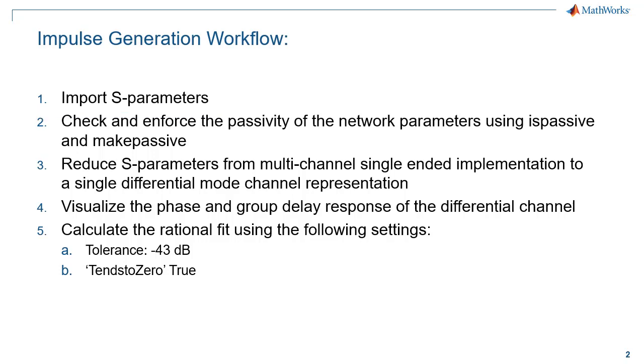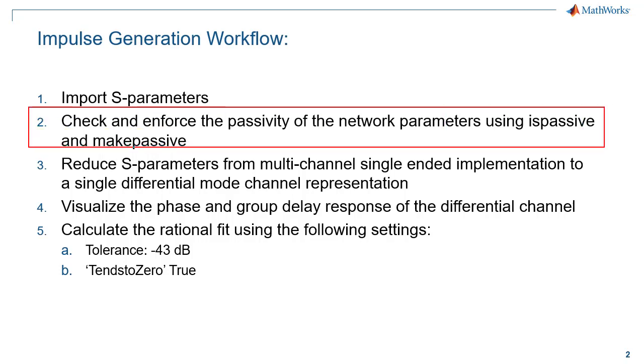Once the S-parameters are imported for the backplane or the channel, you will need to check if the S-parameters are passive and, if necessary, enforce passivity. The passivity check helps determine the quality of the S-parameters measurement process and, more specifically, the calibration of the network analyzer used for measuring the backplane.